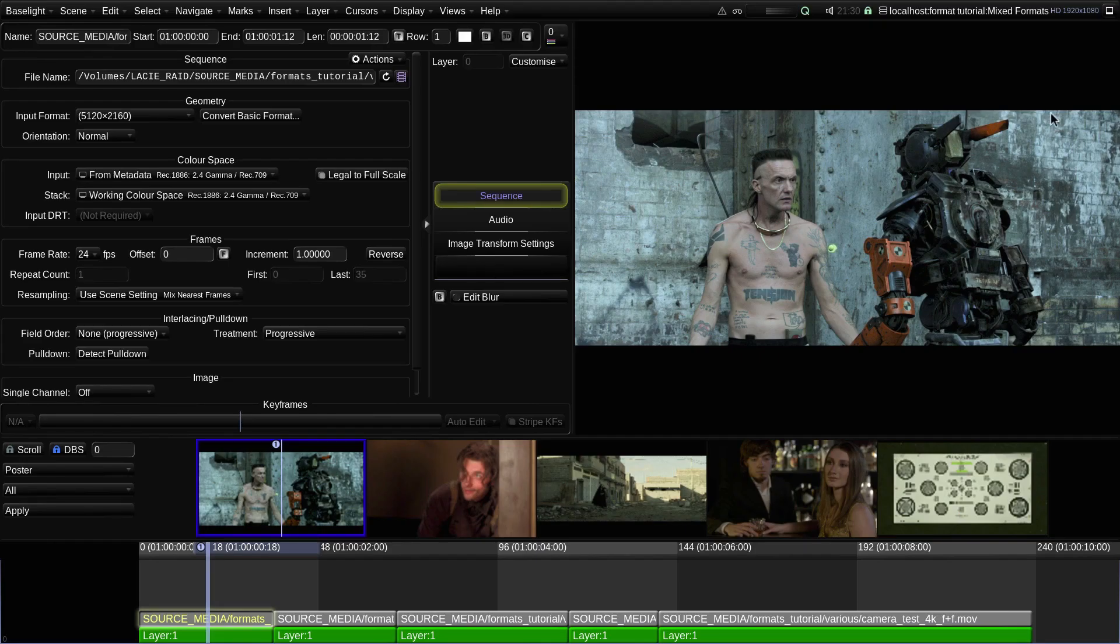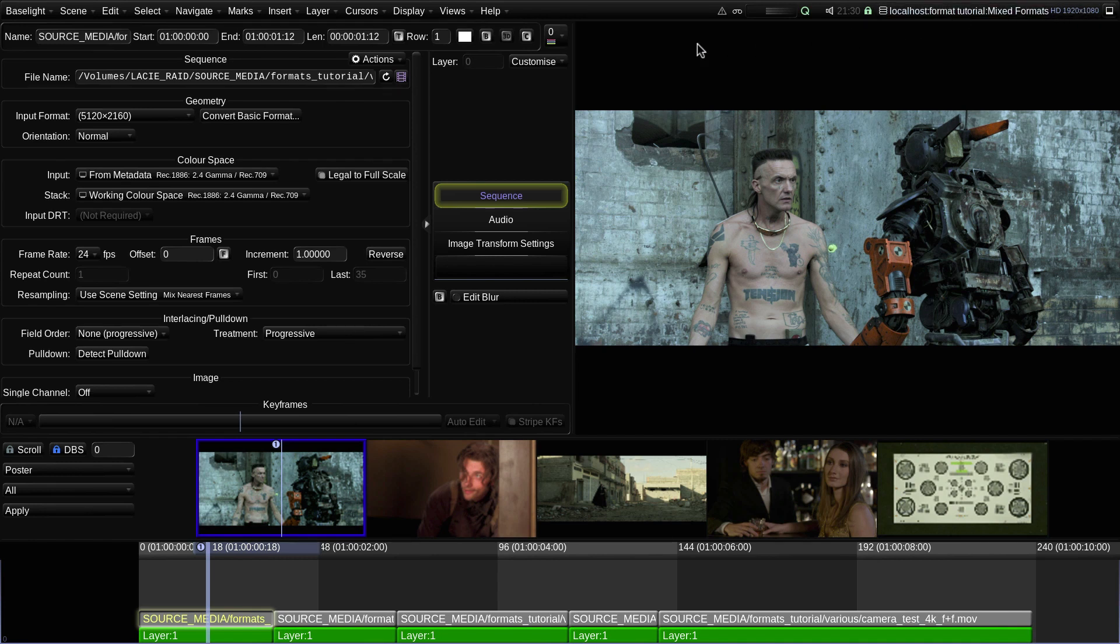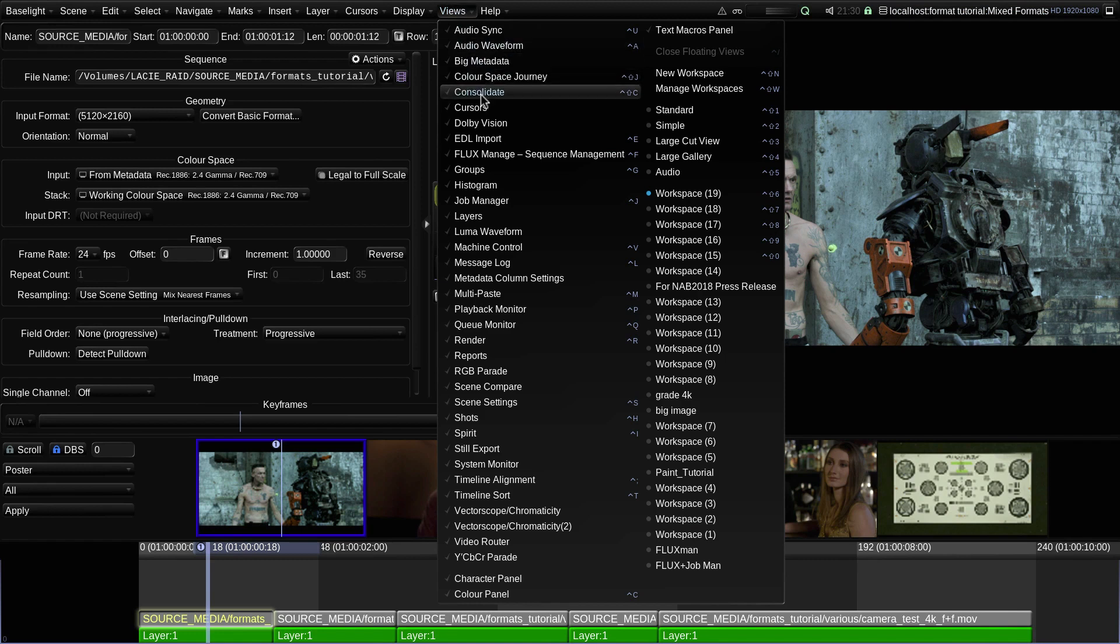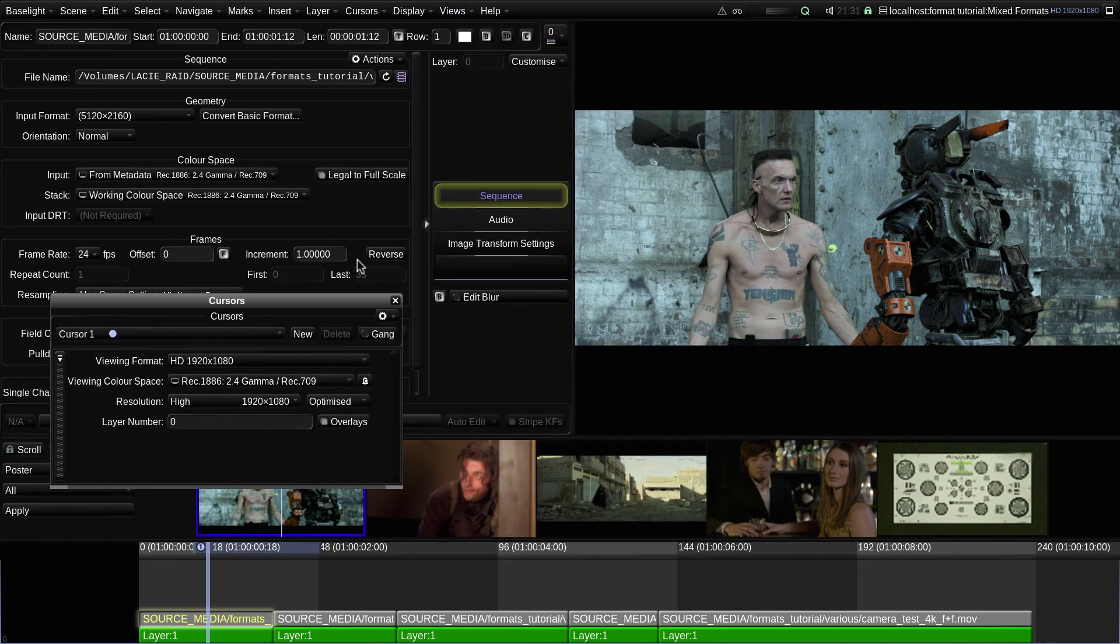The working format is shown in blue at the top right hand corner of the UI screen. And the viewing format is set as part of the cursor settings.